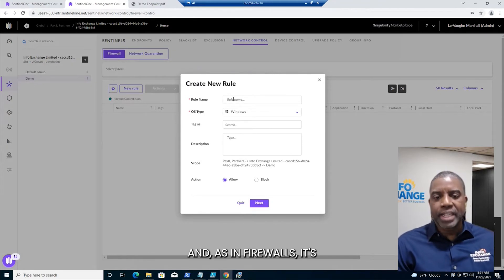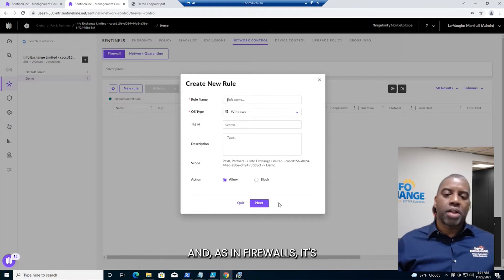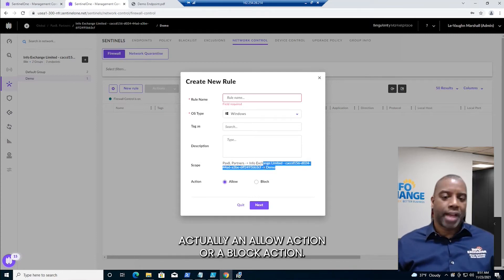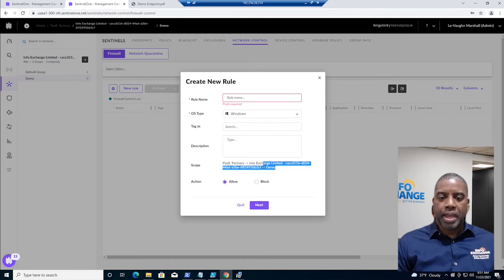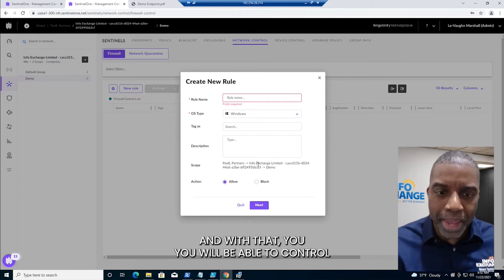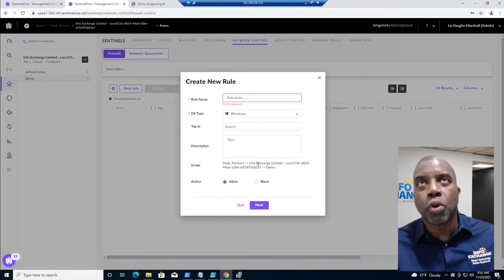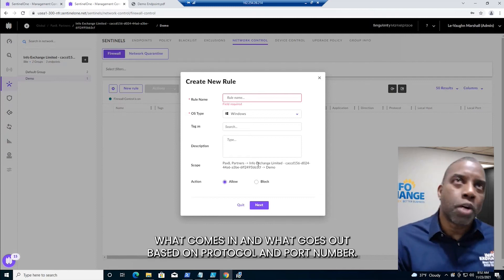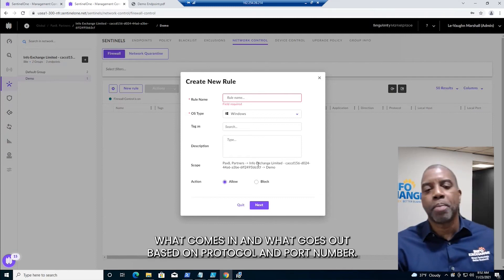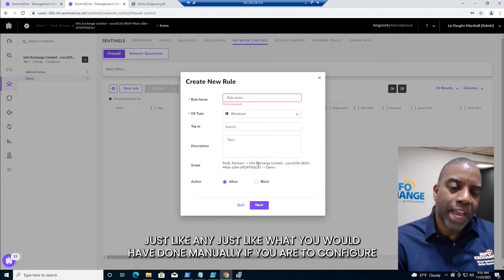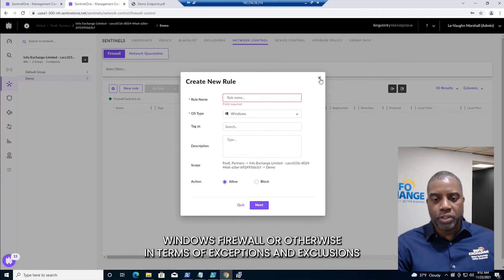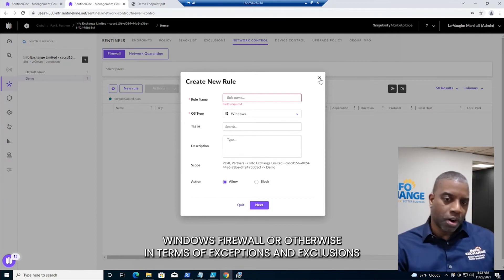And as in firewalls, it's actually an allow action or a block action. With that, you will be able to control what comes in and what goes out based on protocol and port number, just like what you'd have done manually if you were to configure Windows Firewall or otherwise.